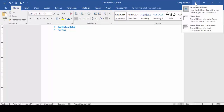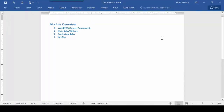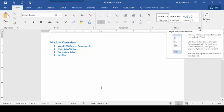Our second option is Show Tabs. This will show you the tabs but not any of the commands or ribbons. It gives you more real estate while still letting you see the tabs, so you don't have to go to the very top of your screen to bring them down each time. The final option is Show Tabs and Commands, which shows you the tabs and all the commands within the highlighted ribbon.